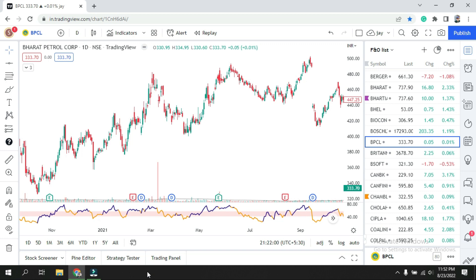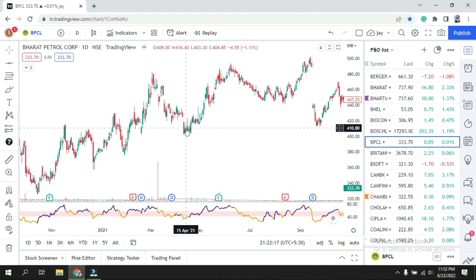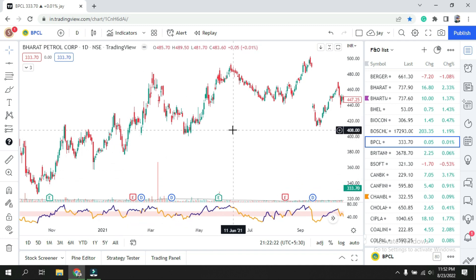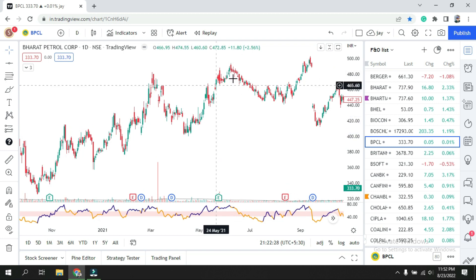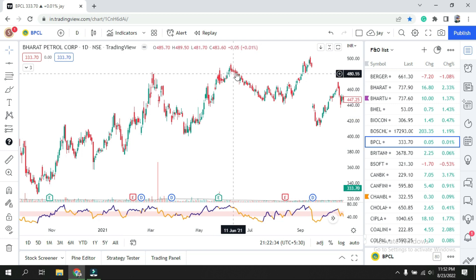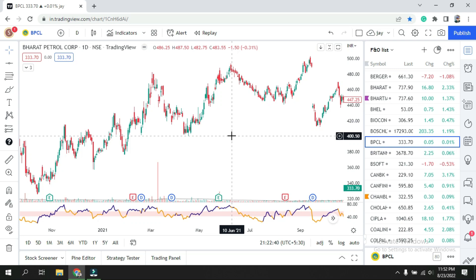I will take this simple chart to explain in simple language. The definition says that support is the price level where the downtrend can be expected to pause — that means people start to buy there. As for resistance, it is where the price will start to fall or consolidate before moving further up. In this chart, this area here is called the resistance.